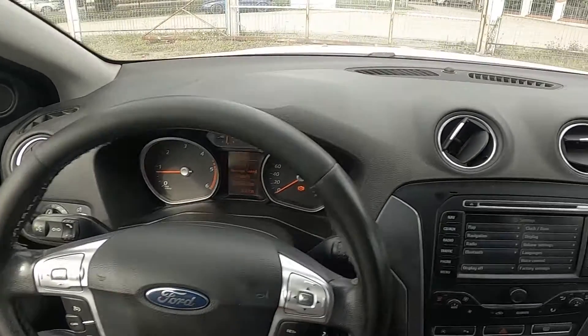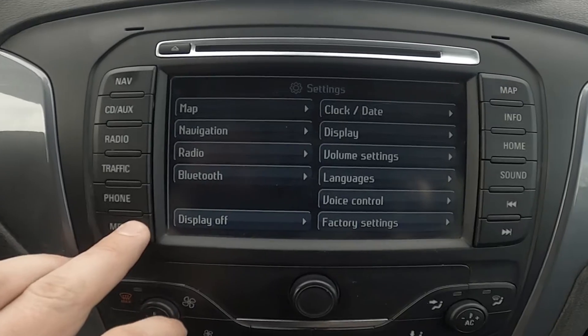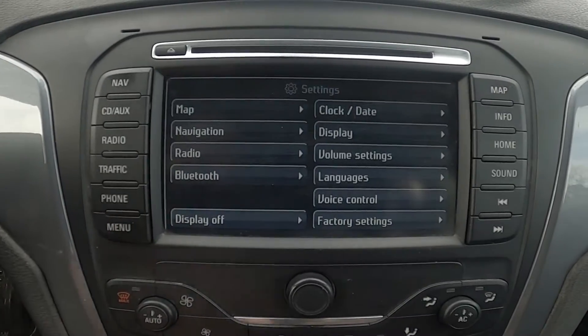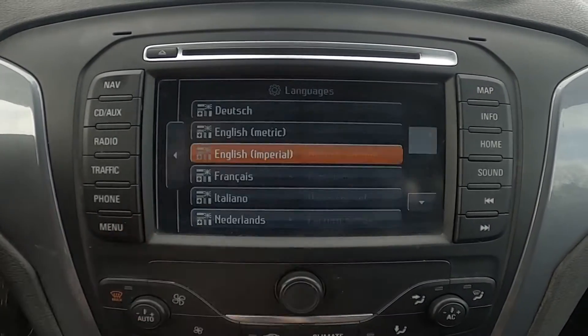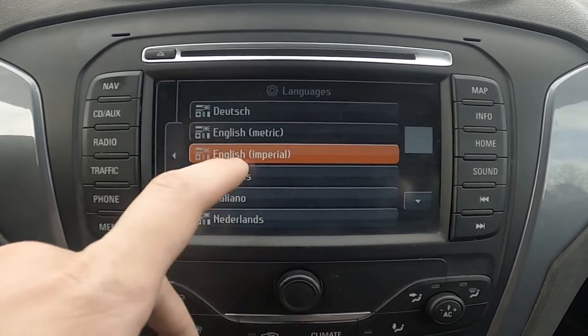In the beginning let's take a look at the radio panel and go to menu. Enter languages and select new language from the list.